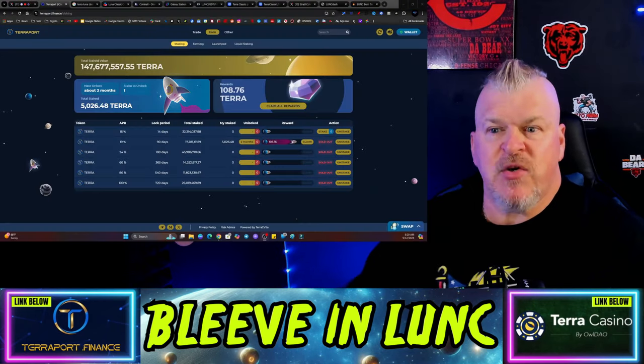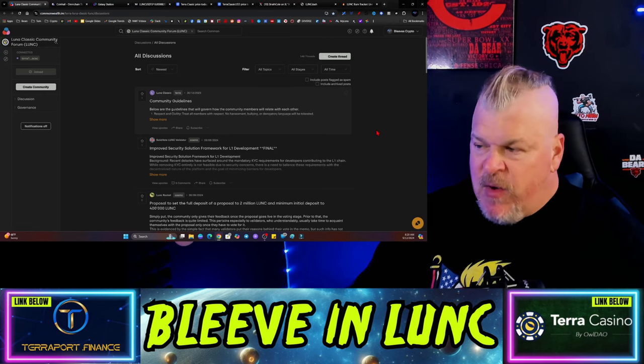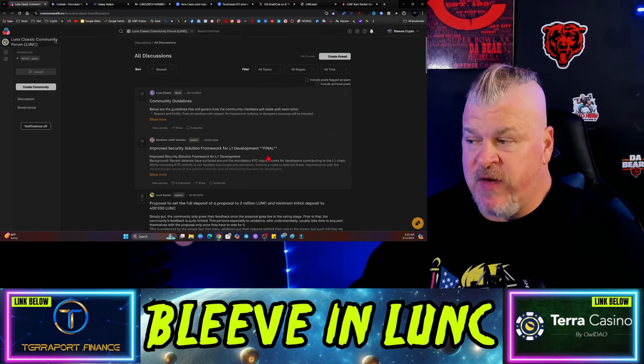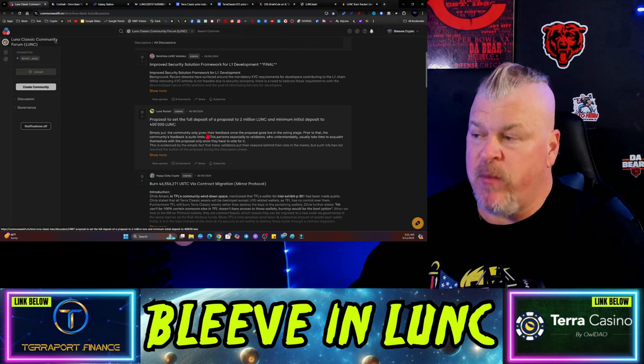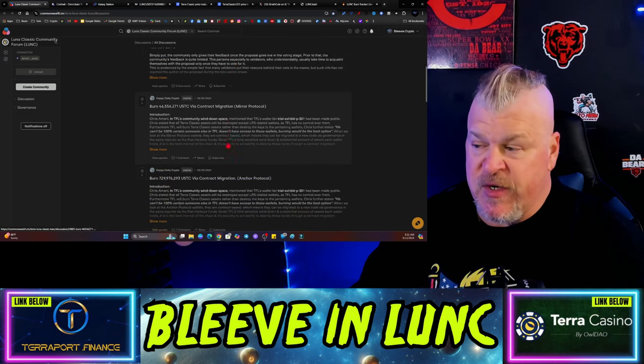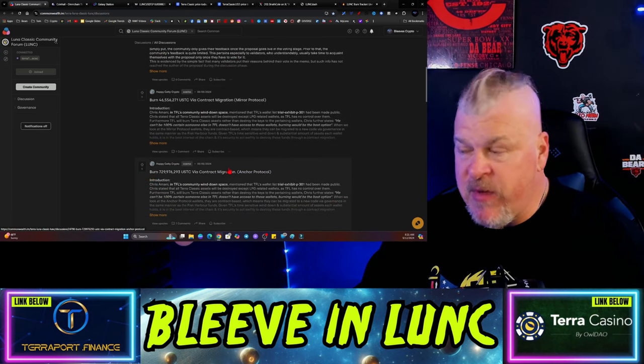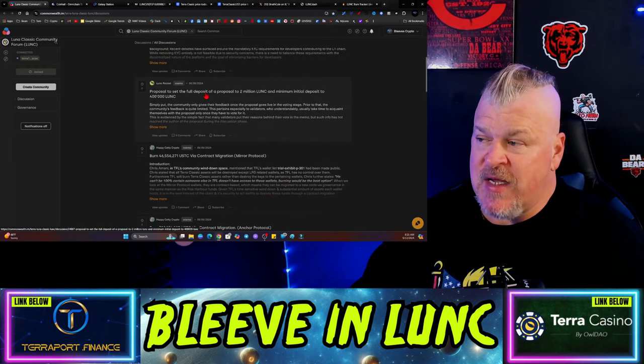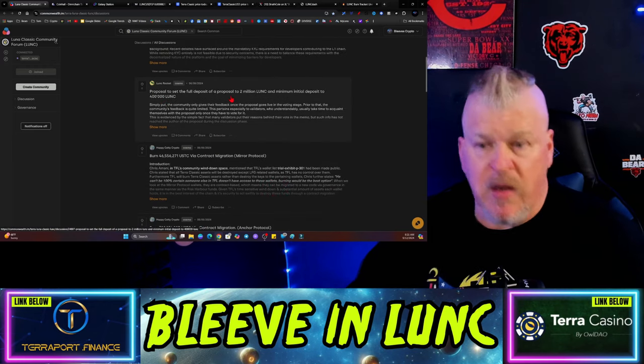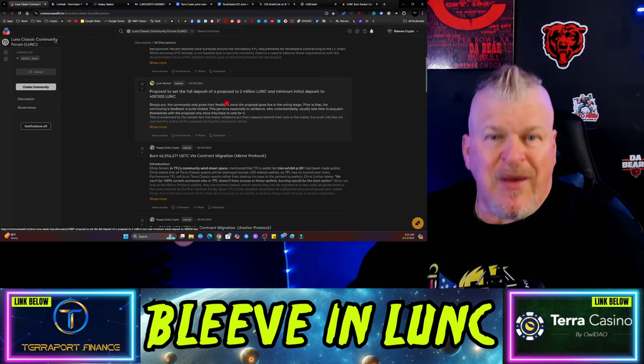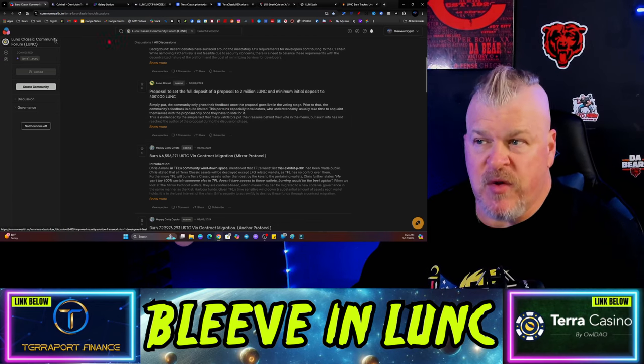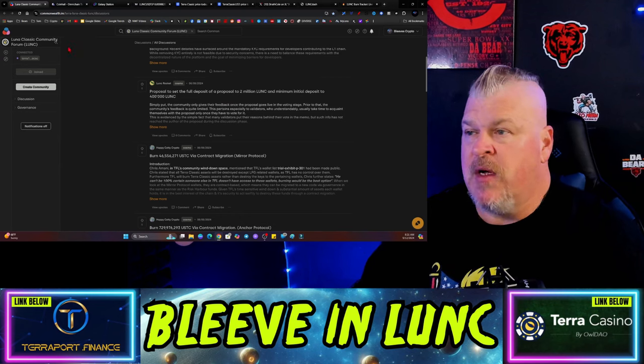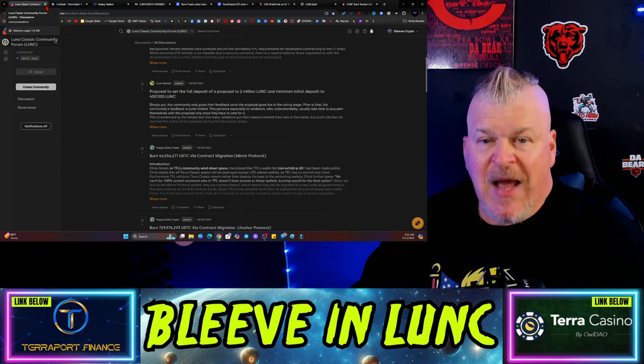On Commonwealth nothing has changed. There's just a little bit of discussion about the L1 development framework proposals for some of the burns: burn 46 million USTC, burn 729 million USTC from Happy Getting Crypto, and then a proposal to set the full deposit of a proposal for 2 million to prevent people from gaming the system with stupid proposals.